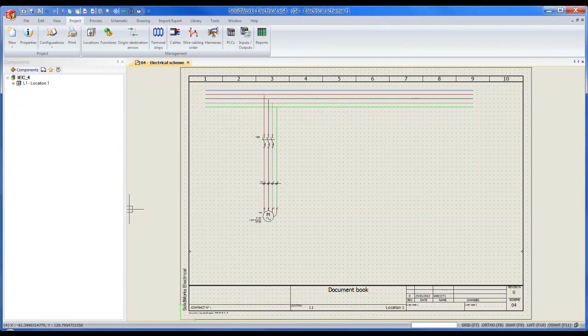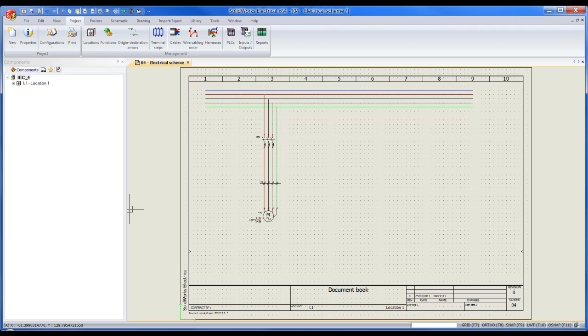Hey guys, it's Christian here from Solitech Solutions. In this demonstration video, I'm going to show you how to add and then associate a cable.